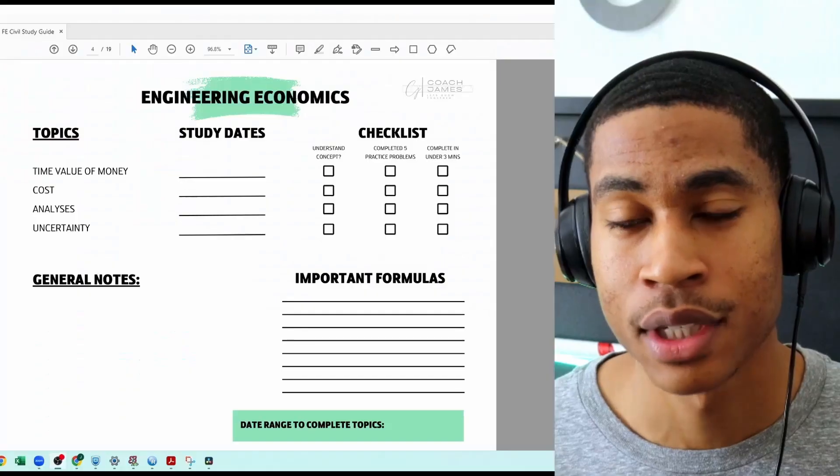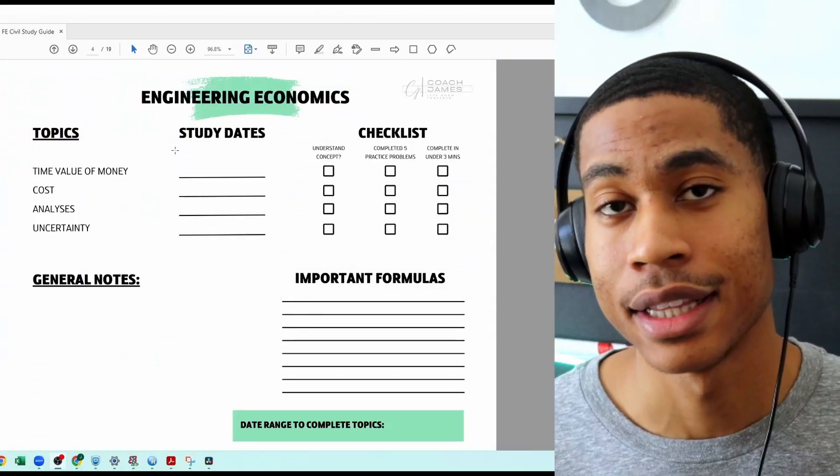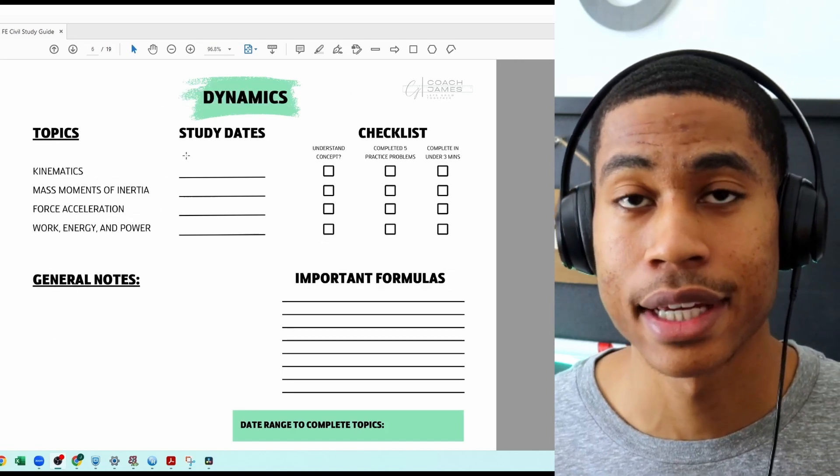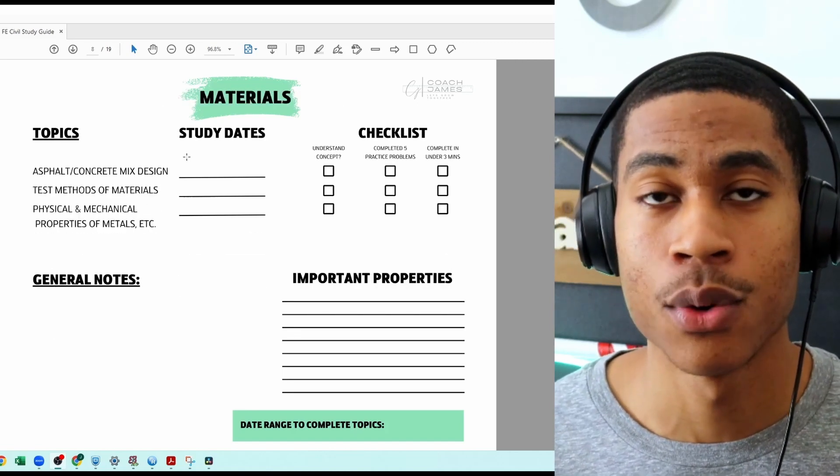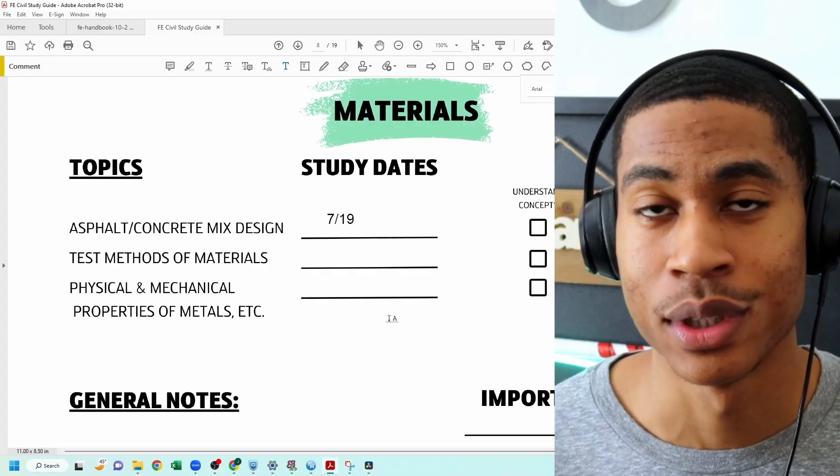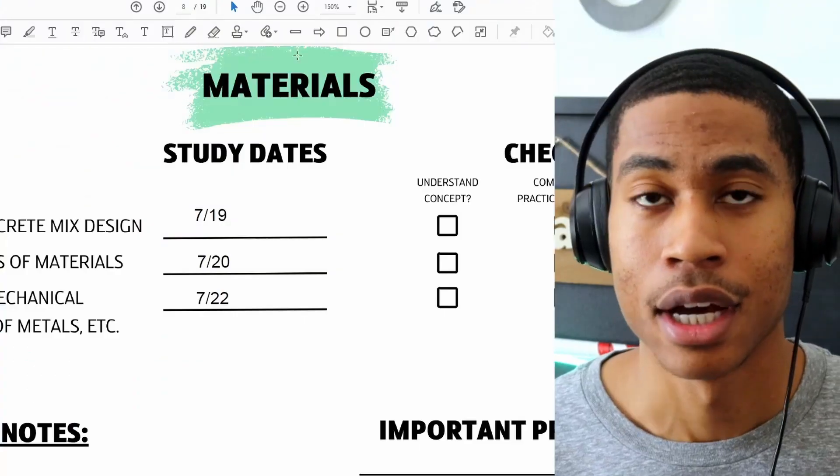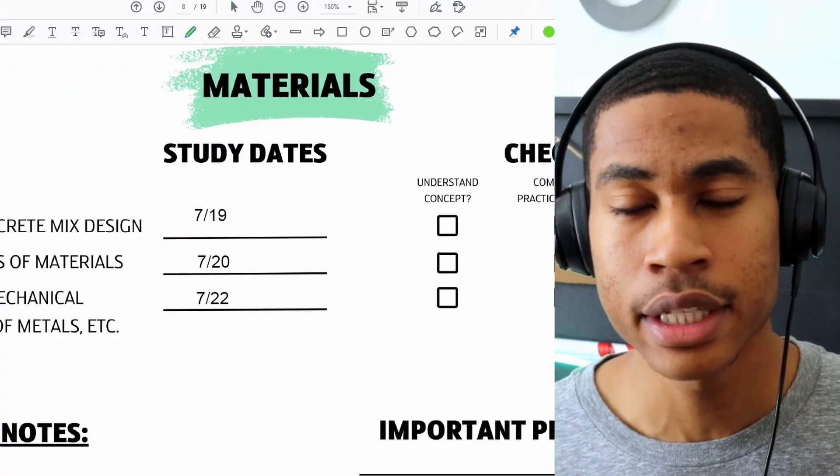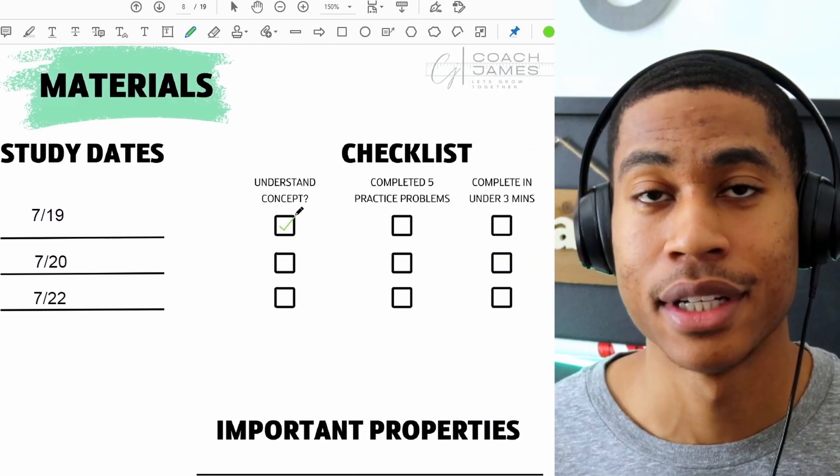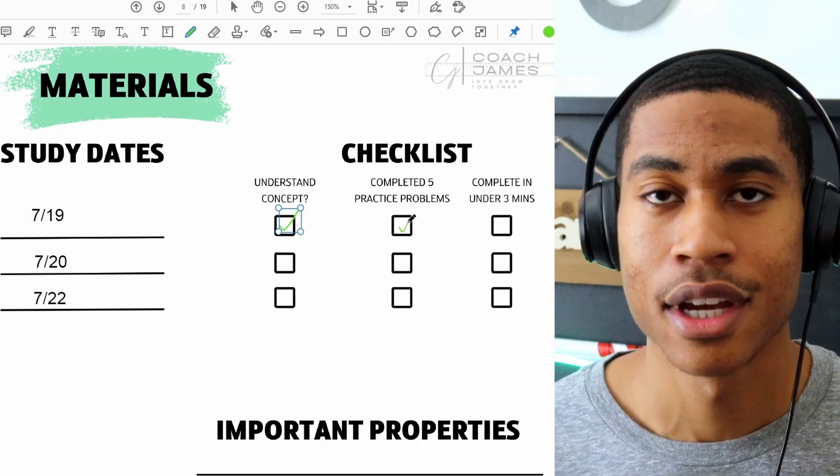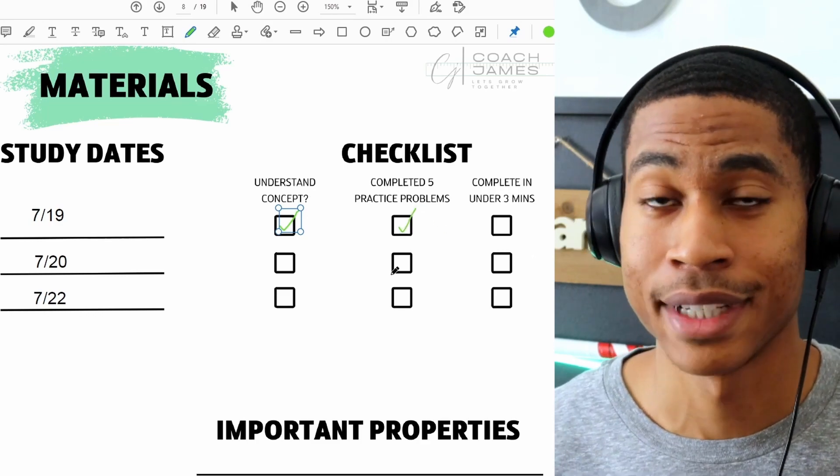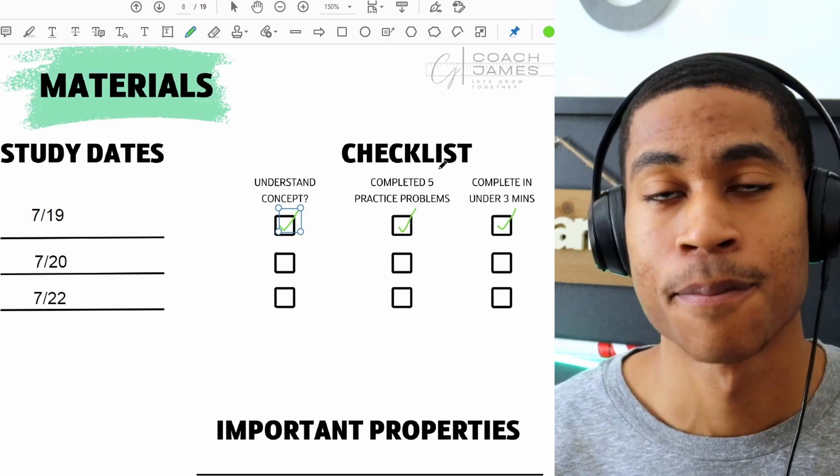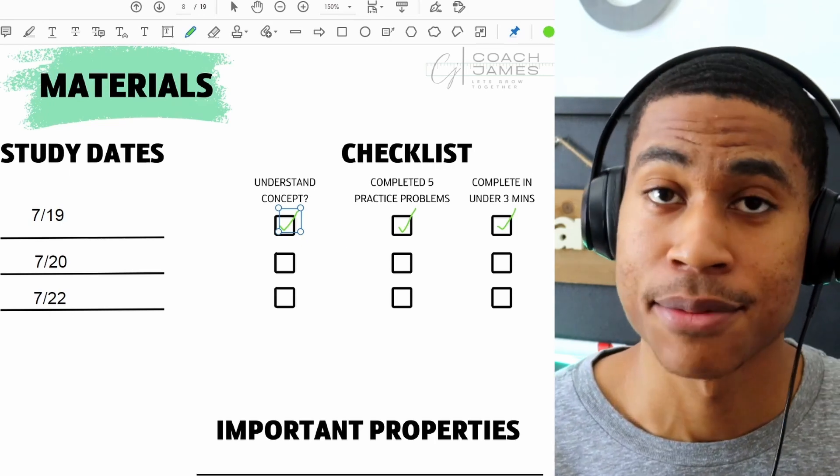I just want to take a second and talk about the FE civil study guide that I have created for you. In this study guide I list out all of the different topics that will be covered on this exam. All you have to do is go in and fill out the dates that you would like to study each of the different topics. It also gives you space to write down any important formulas or notes that could be a part of the different topics that will be covered on this exam. Not only that but you do have a three part checklist where it goes over: Do you actually understand the concept? You can check that off. Have you done enough practice problems for the specific topic? And are you able to solve the problem in three minutes or less?